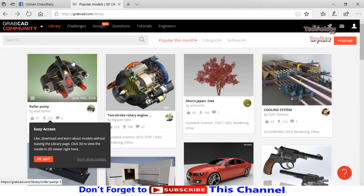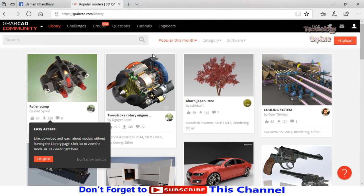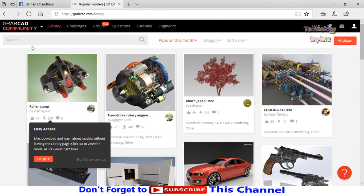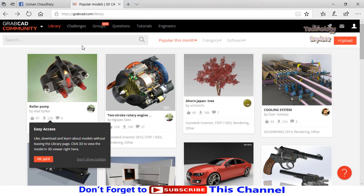So this is the GrabCAD library and these are the popular models. You can find models by searching in this box. Let's say I'm going to search for turbine, then press search button.